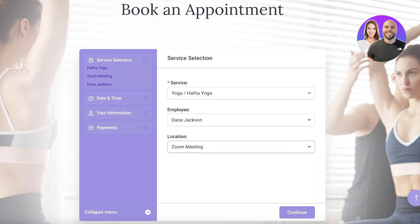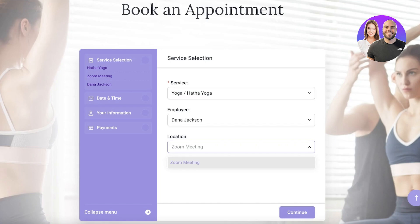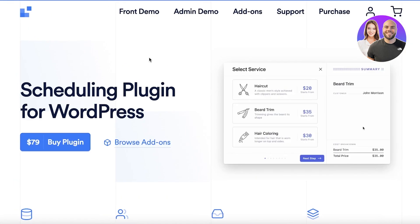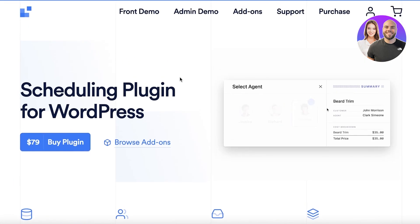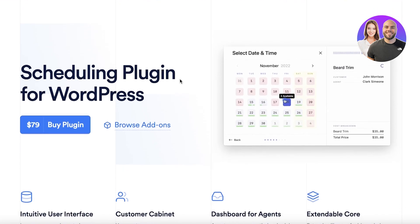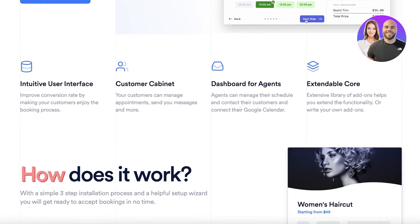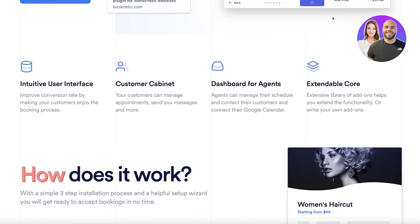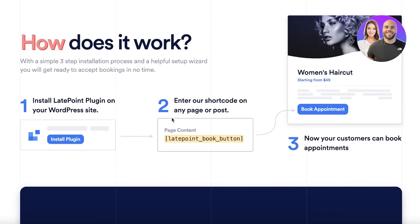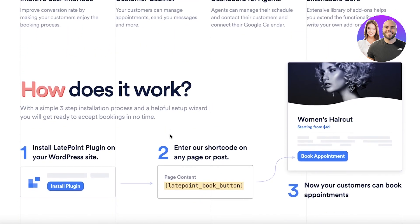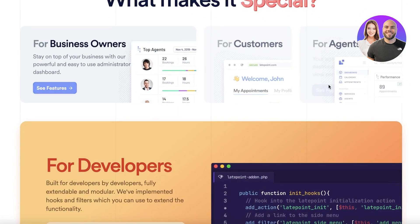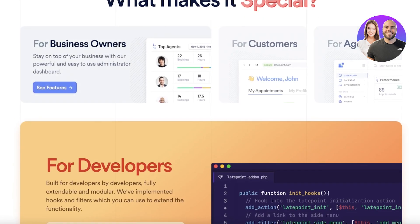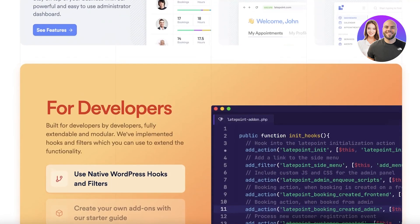Now moving on to our next WordPress scheduling system, we have LatePoint. LatePoint is a scheduling plugin starting at $79 - they're all competitively priced so the pricing in terms of competitors is pretty much the same.